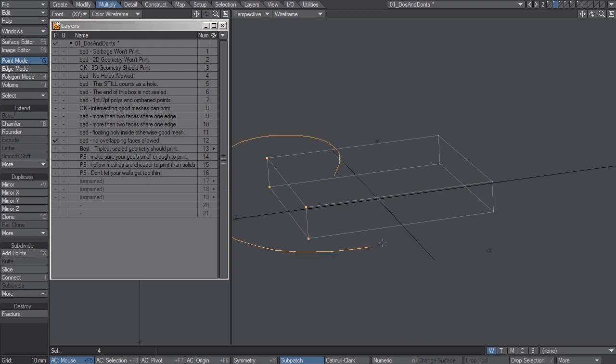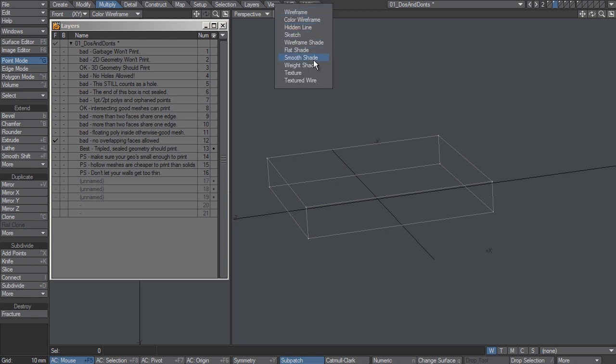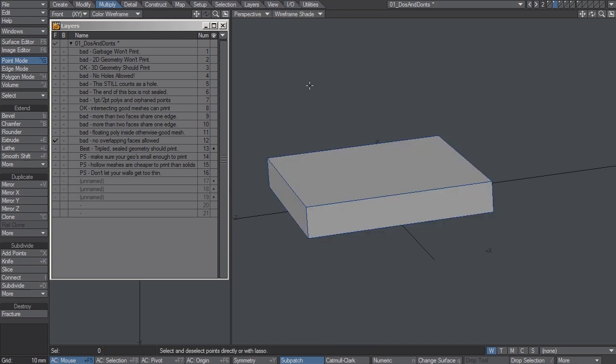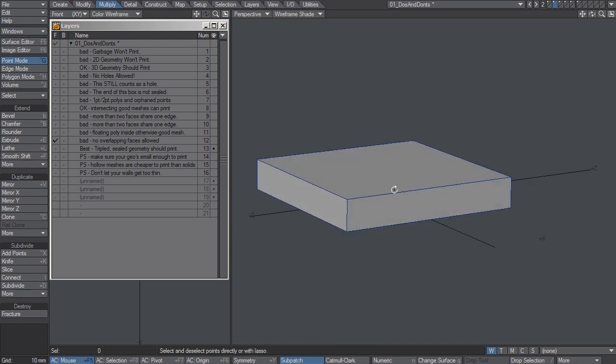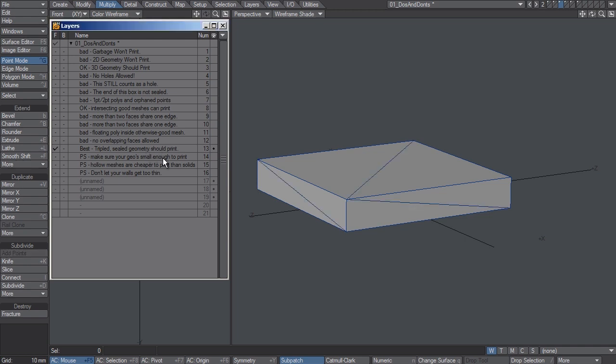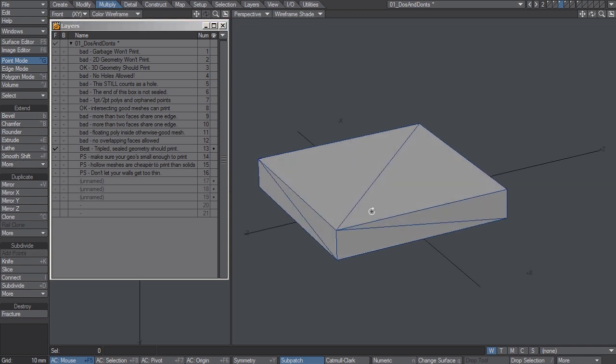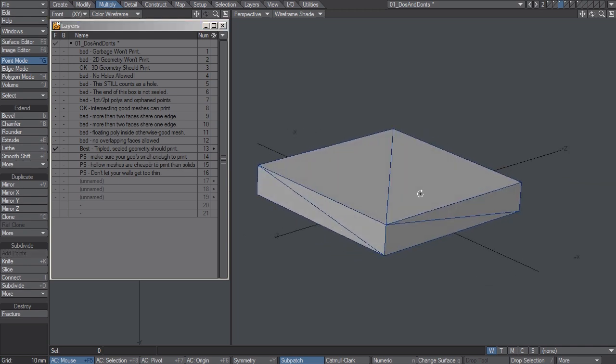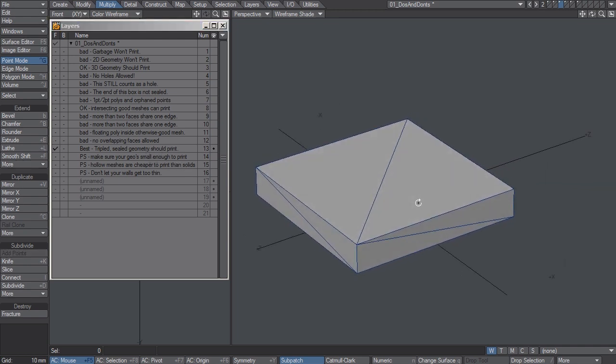This happens sometimes. The easiest way to get rid of these overlapping polygons is you just hit shift-I to unify and it eliminates all polygons that share the same points. This is actually what you would send to the printer.